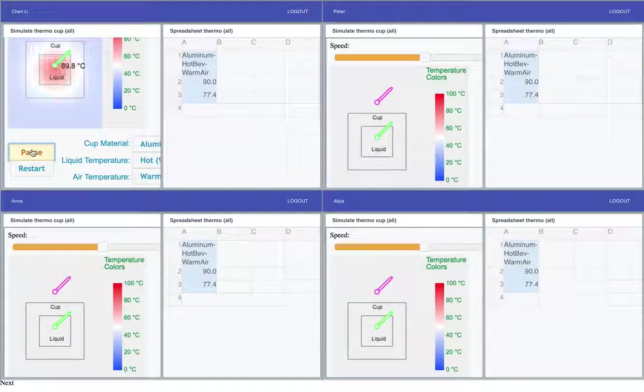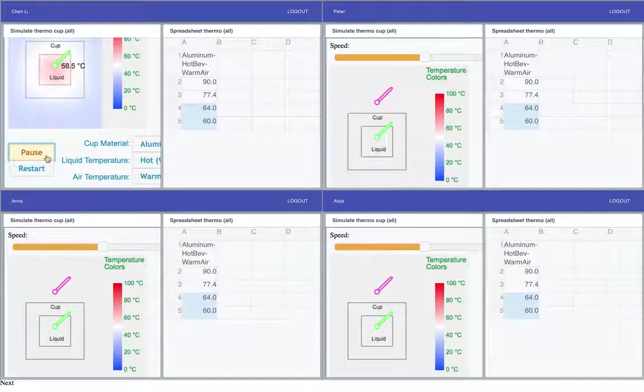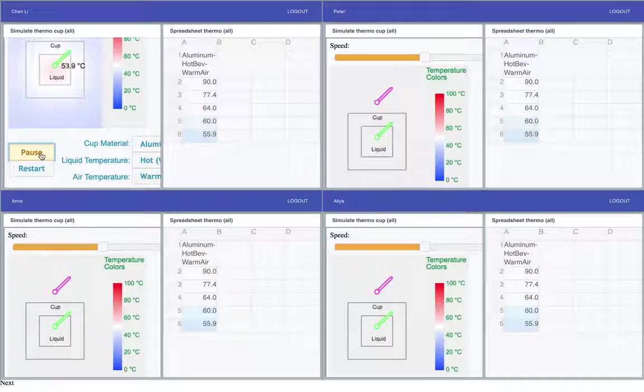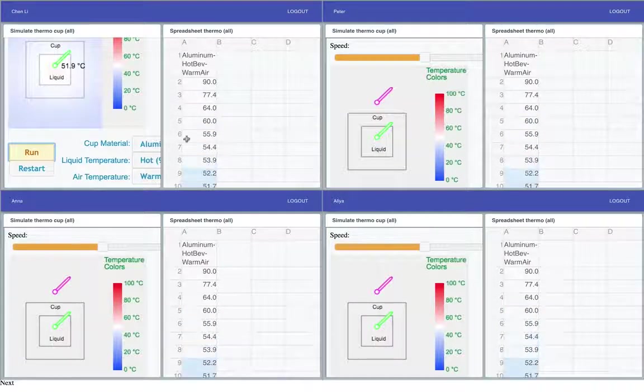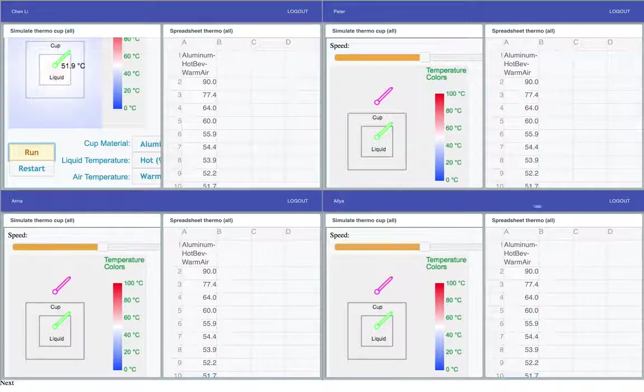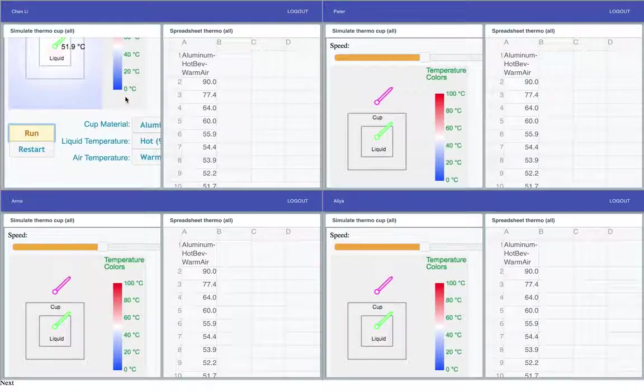So when we start running, we see here that it's live streaming the temperature readings into this table which is shared among the four students.